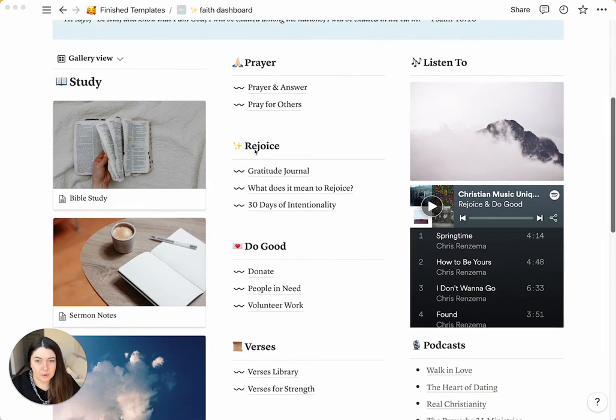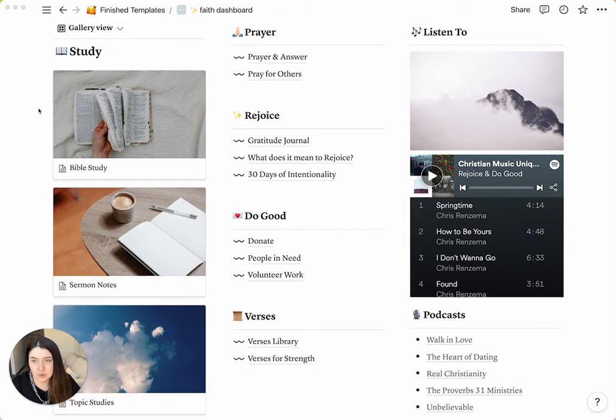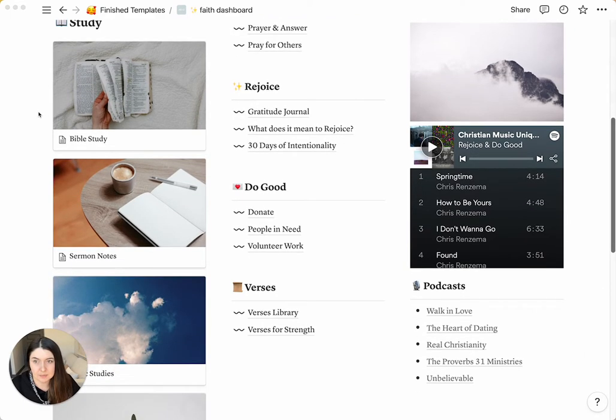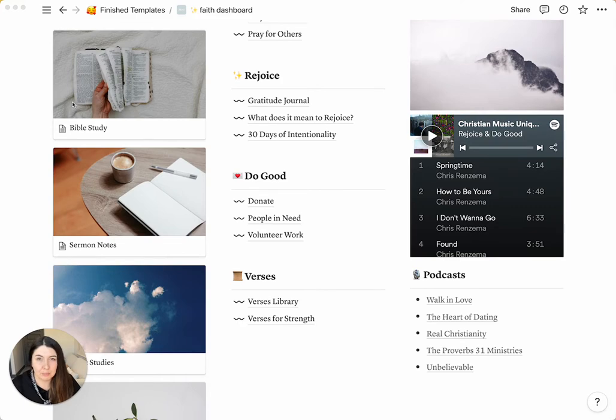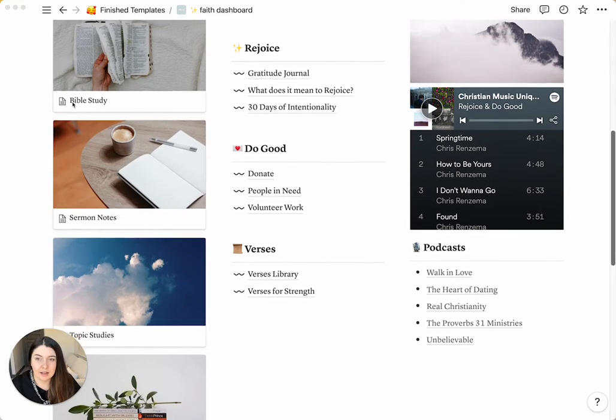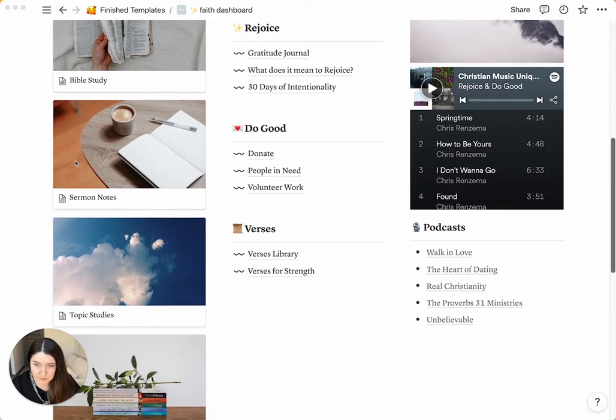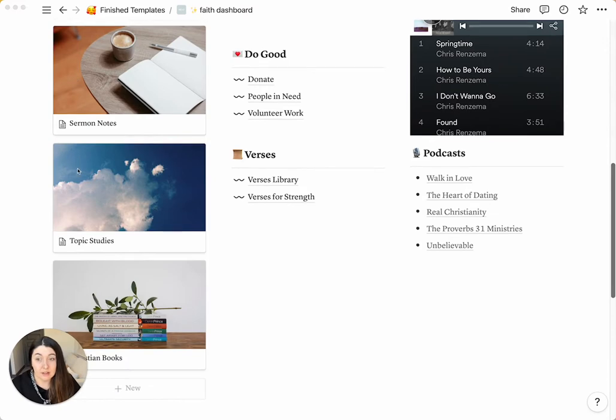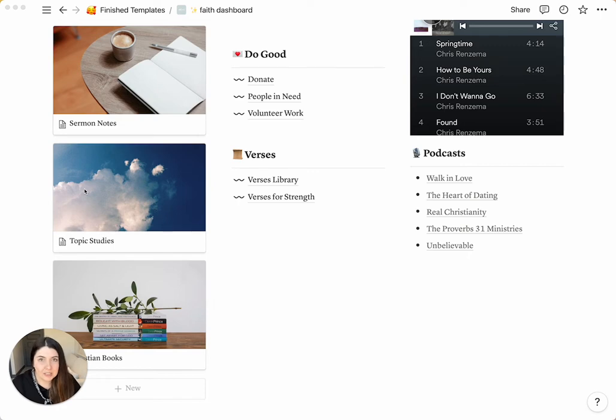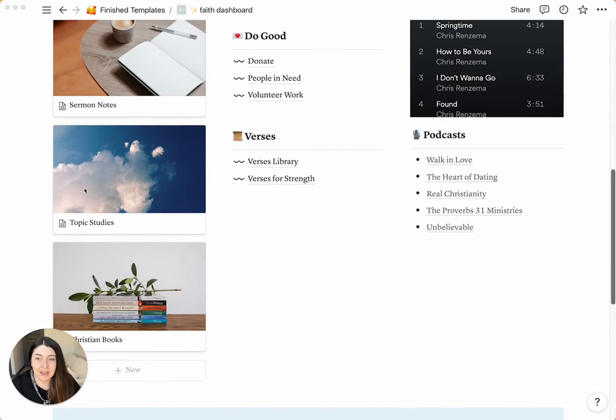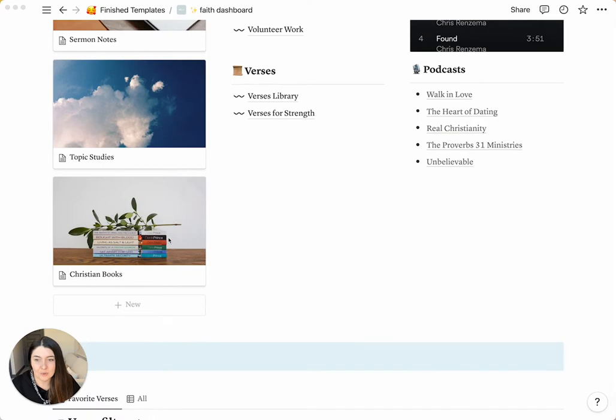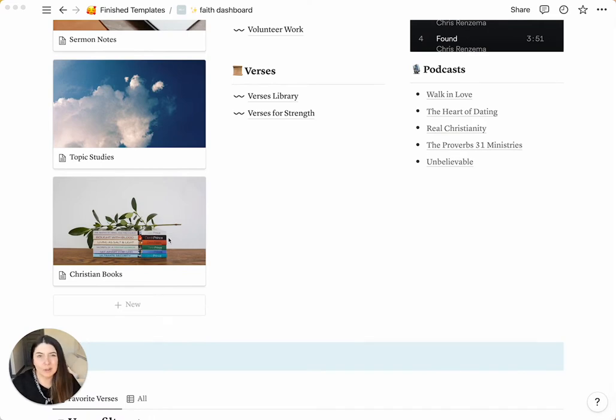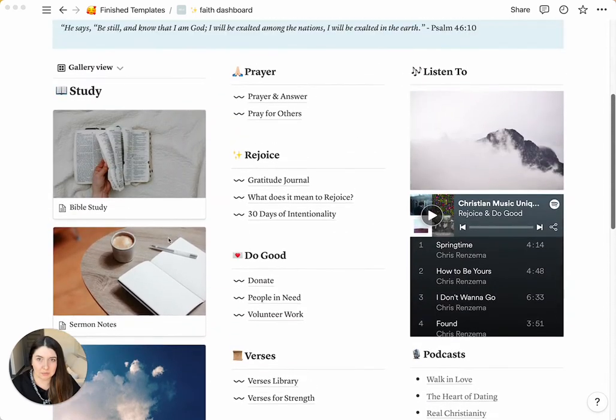In your study section, what you'll see is Bible study notes, which is similar to the free template if you guys have seen that one. You have your sermon notes in here. Topic studies, in case you want to study specific topics like homosexuality or the Trinity or marriage. And then you also have a section for Christian books. It's like a little library where you can take notes on the Christian books that you're reading.